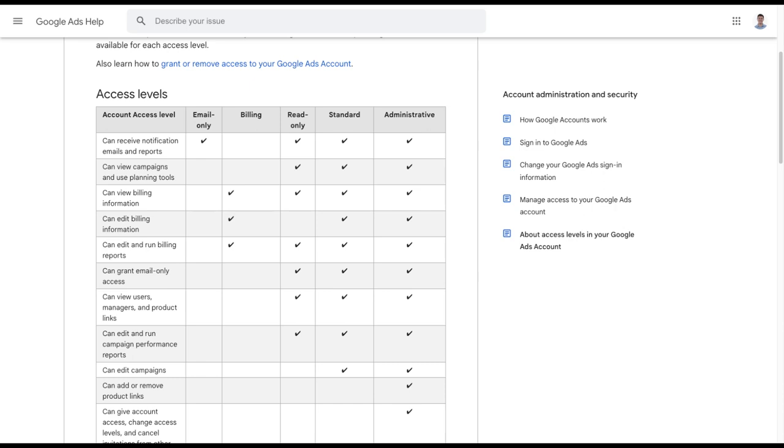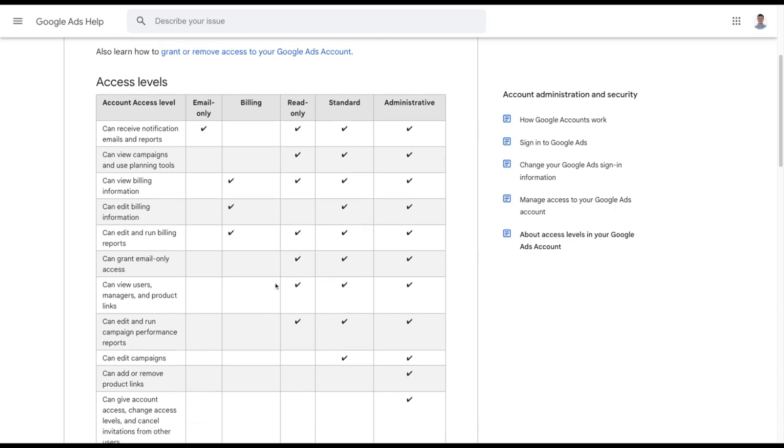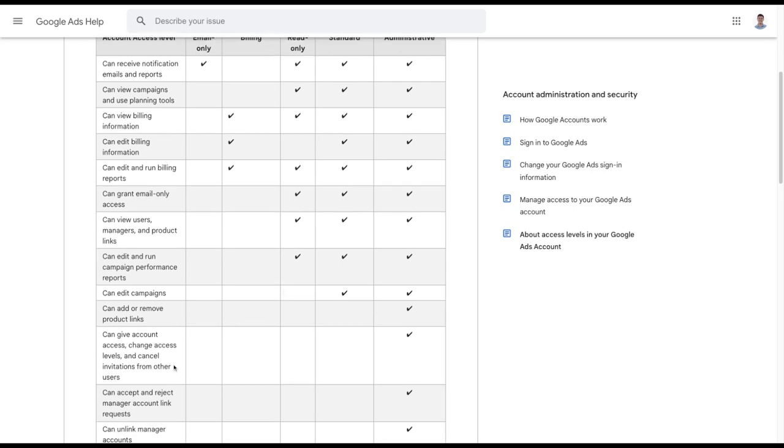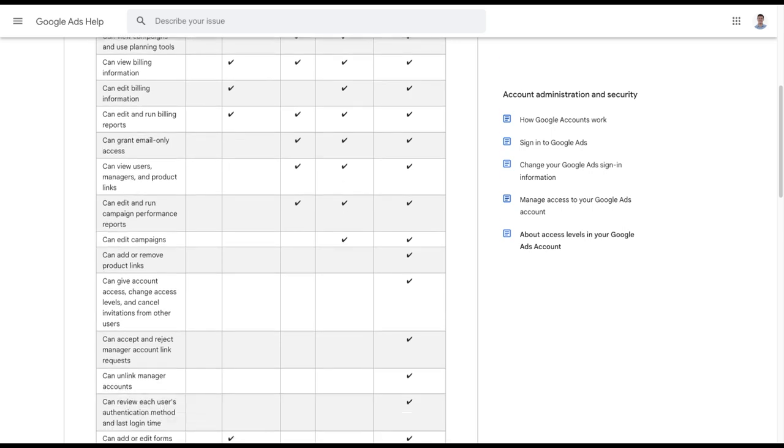Suddenly, you've got this problem that often doesn't rear its head until it's too late, until somebody goes to do something, like adding or removing product links between Google Ads and Google Analytics or Merchant Center, or changing access levels. Things that can't be done unless you have the appropriate level permissions.